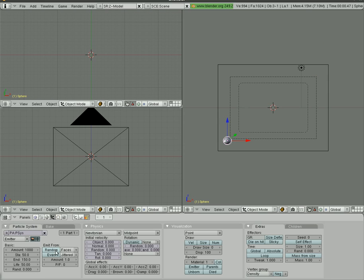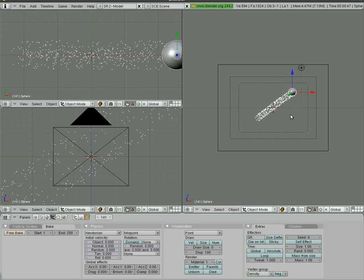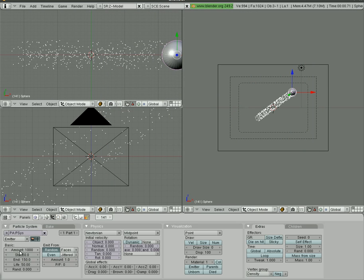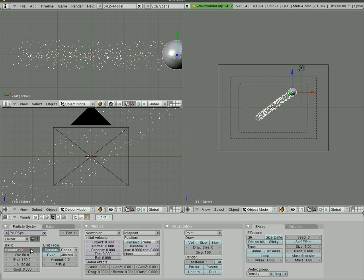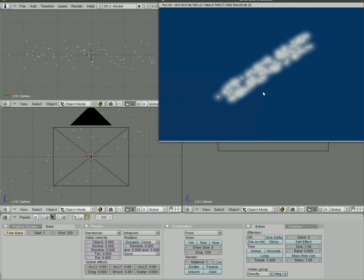We'll free that bake and enable Random. Now if we bake again, you'll notice it doesn't create that zigzag pattern — it's a more random pattern, which is probably more what you're looking for. We're still getting a clumpy cloud because of the number of particles we're creating — a thousand particles over 100 frames is quite a lot. We'll free the bake and change this to 200. Now we're getting more of an individual particle look.